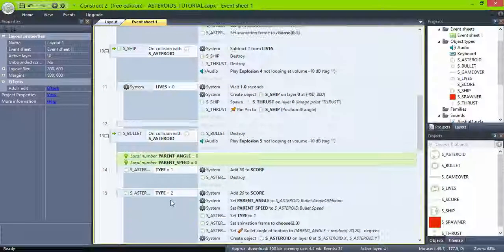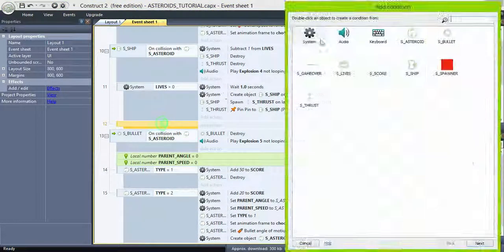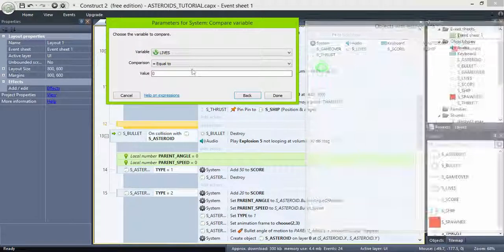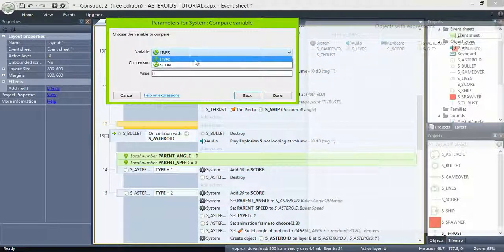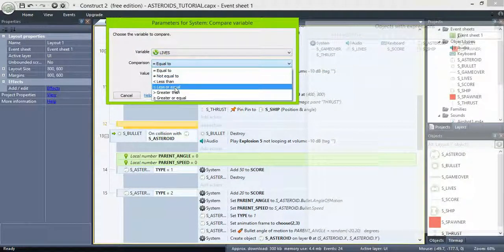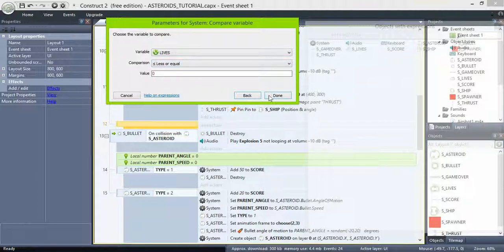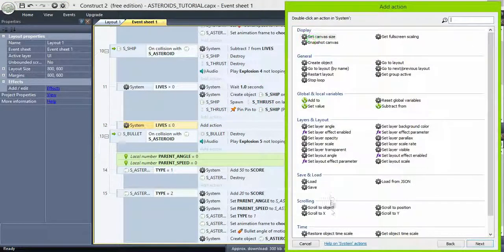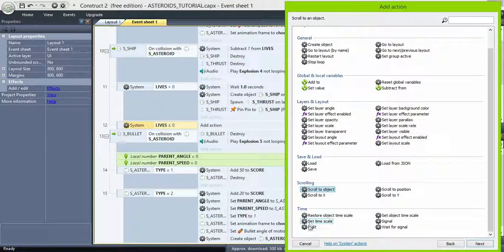So, go back to the ship and asteroid collision, and the empty sub-event we left. Check if lives are less or equal than zero, wait one second, and set group game over active.